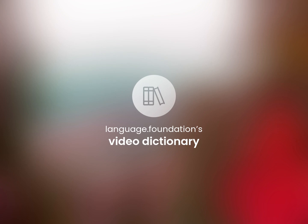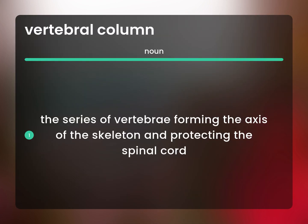Language.Foundation's Video Dictionary, helping you achieve understanding. The series of vertebrae forming the axis of the skeleton and protecting the spinal cord.